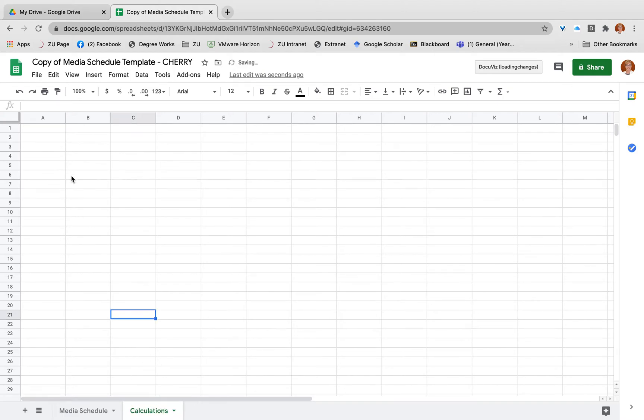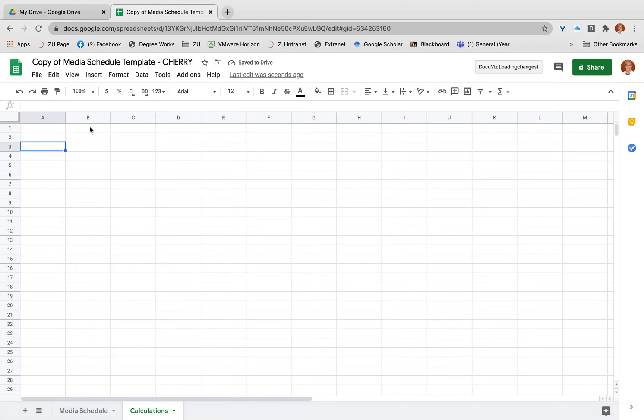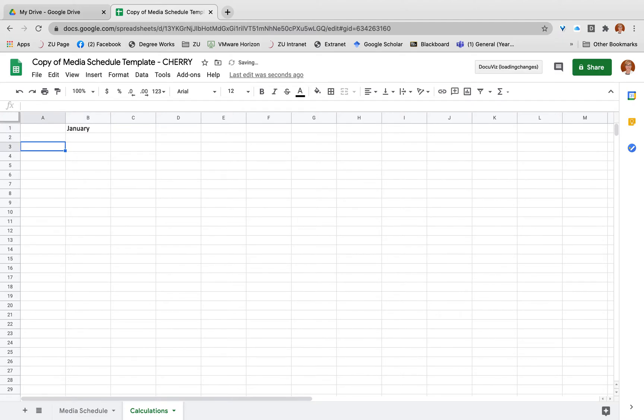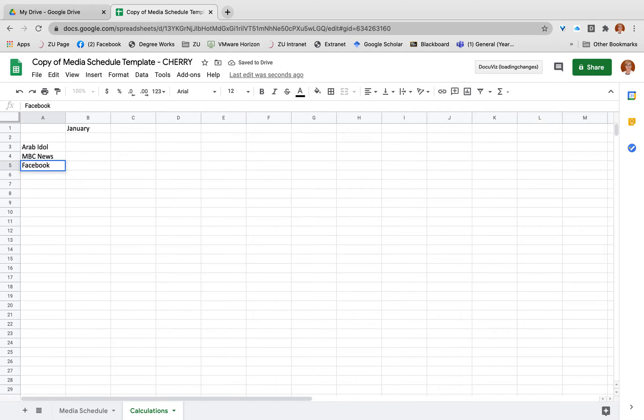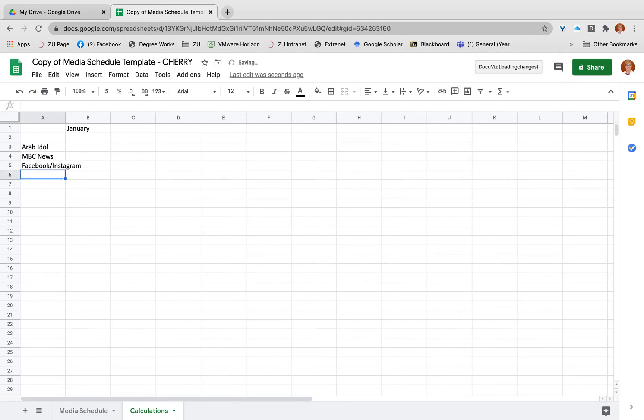From here I'm just going to enter in the information that I had before. For my January, just to break down step by step, I have Arab Idol, I had NBC News, I have Facebook, Instagram - these are the same companies so I'm buying them at the same point - and lastly I had my